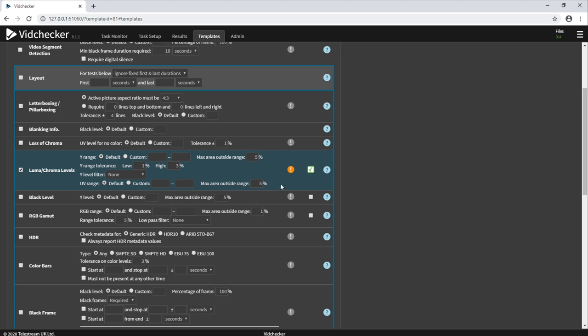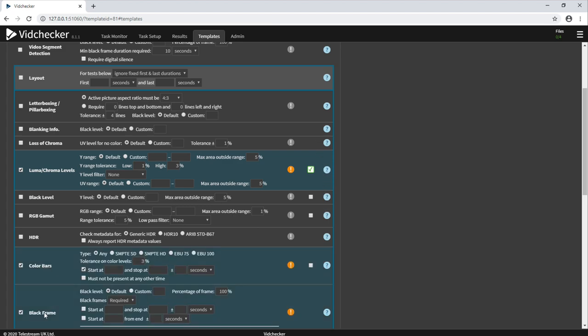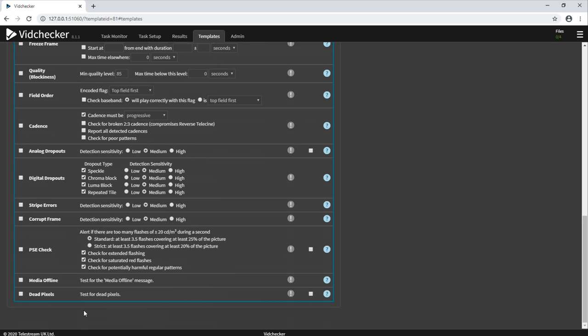Auto correction is available for luma chroma levels, black level, RGB gamut, colour bars, black frame, PSE and dead pixels.